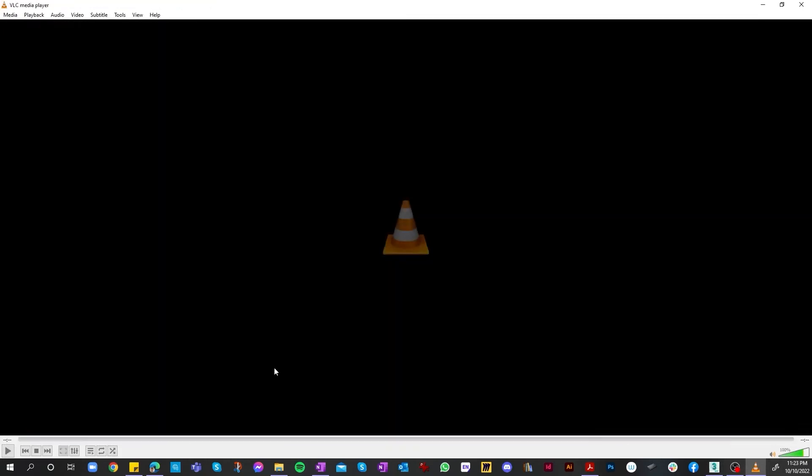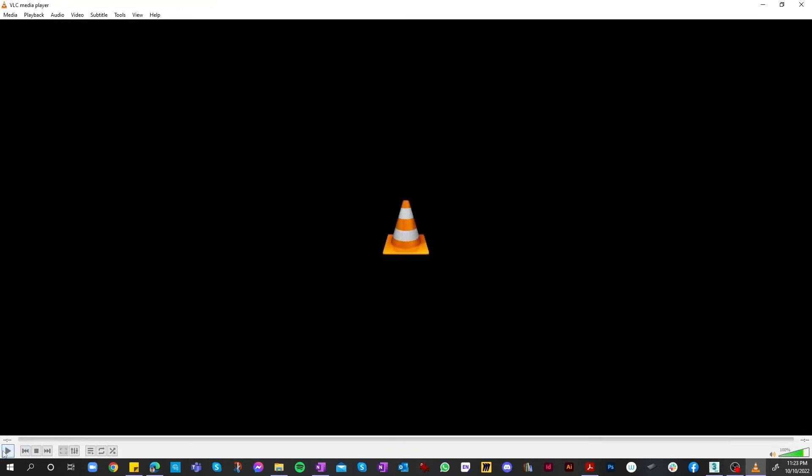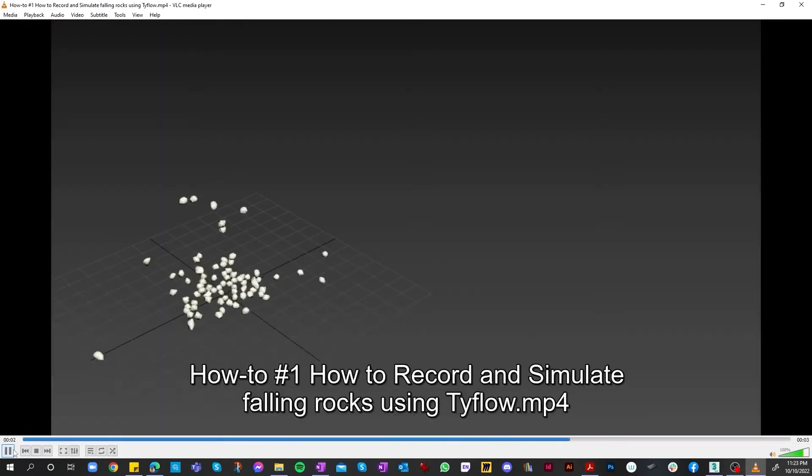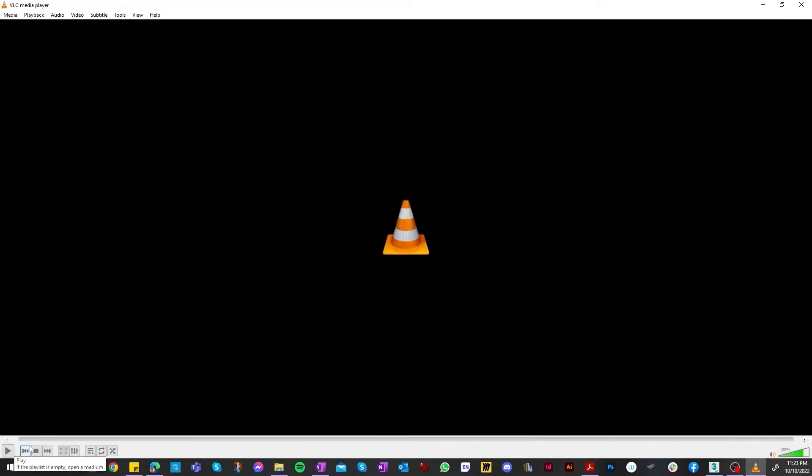And there you go. That's how you create falling rocks. The next part of the video, I'll show you how to download and install the actual plugin, as I mentioned at the start of the video. Hope you enjoy it. See you in the next part.